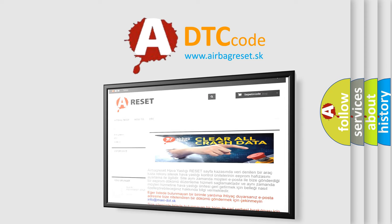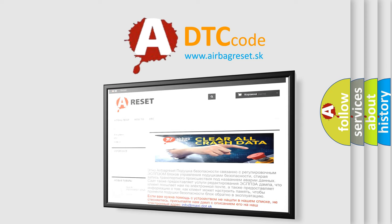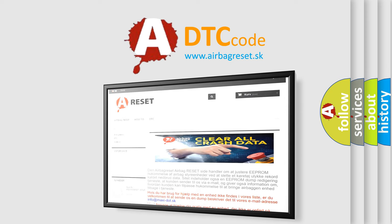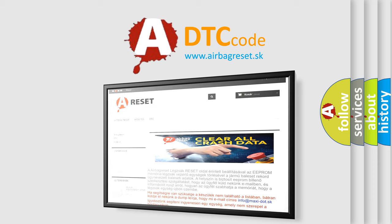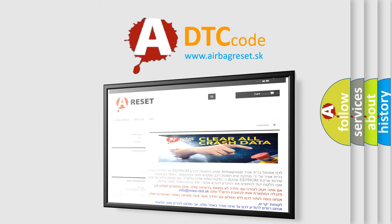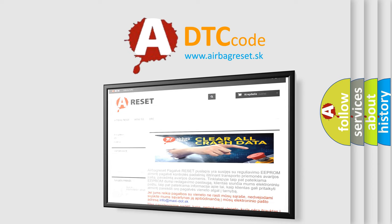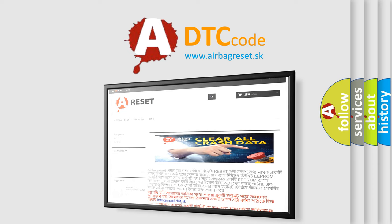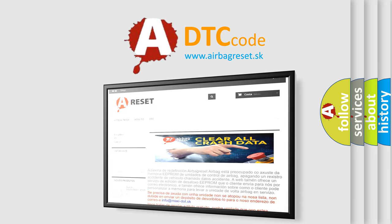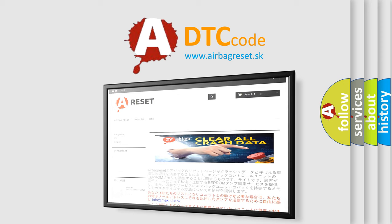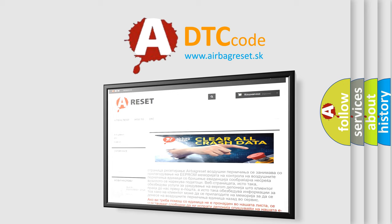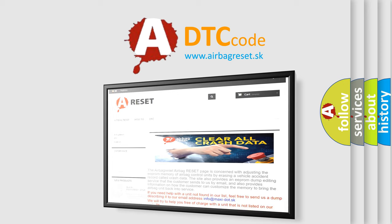Thank you for your attention and stay tuned for the next video. The Airbag Reset website aims to provide information in 52 languages.